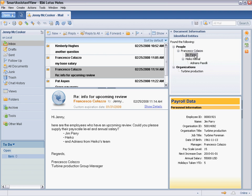When Jim is selected in the languageware component, the payroll data component in the bottom right displays his associated payroll data, including the exact information that Francesco requested: pay scale level and annual salary.